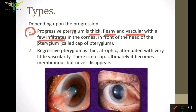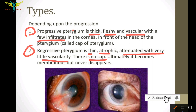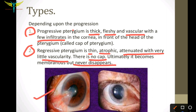The second type is the regressive pterygium. Regression means atrophy or stoppage. The regressive pterygium is thin, atrophic, and attenuated with very little vascularity — the lack of vascularity causes the pterygium to regress. There is no cap or infiltrates seen in this type. Ultimately this type becomes membranous, but this membrane never disappears.